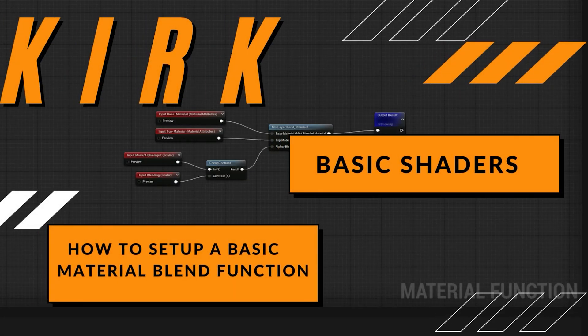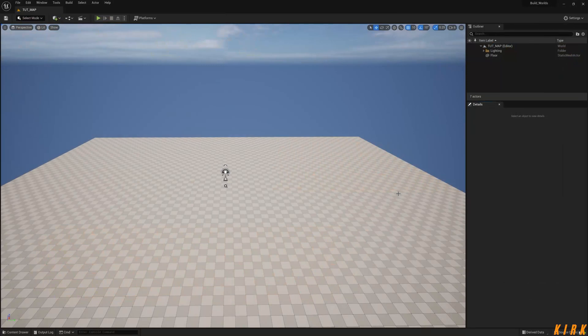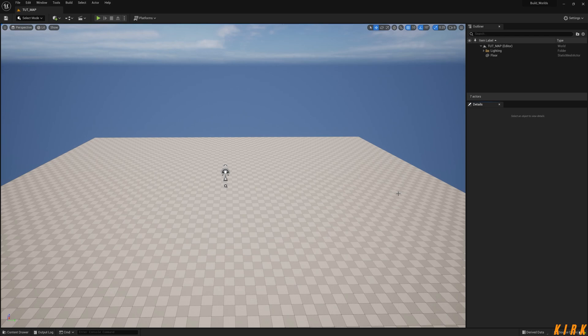Hey guys, Kirk here, and thank you for joining me on the video. This video is a short video to demonstrate how to make a blend function for a landscape material where you can blend various landscape layers together based off an alpha.